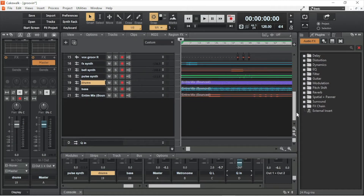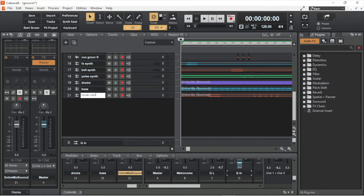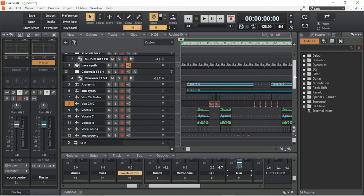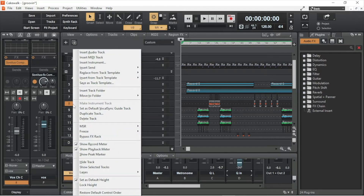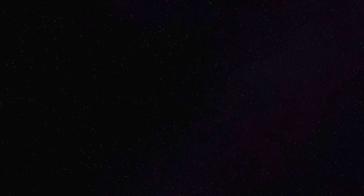I recommend renaming the track so it can be identified when it is opened in Logic Pro. If you don't want the original track to be sent as part of the project, right mouse click on the original audio track header and click on Delete Track on the pop-up menu. It's good practice to rename all your audio tracks with a description to help identify them in Logic Pro.